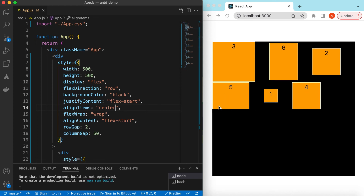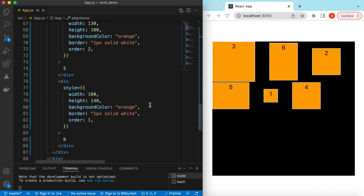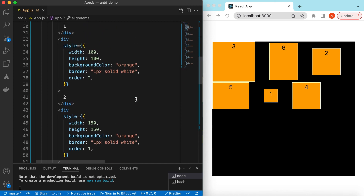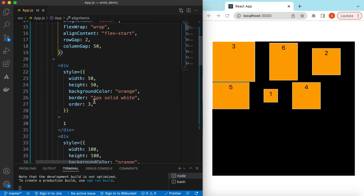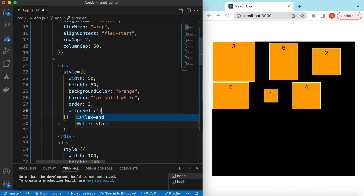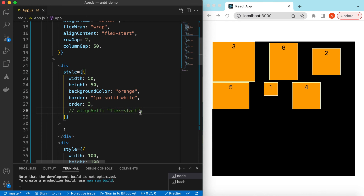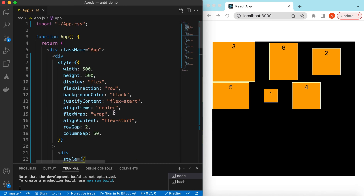If we set align-items to center, all rows are center-aligned. Now, if for some reason we want a particular div to be aligned differently — say aligned to the bottom — we can do that individually using align-self. On that specific div we can say align-self to flex-end and it will align to the bottom, or flex-start to move it to the top. If we remove it, it will inherit whatever is defined on the parent.